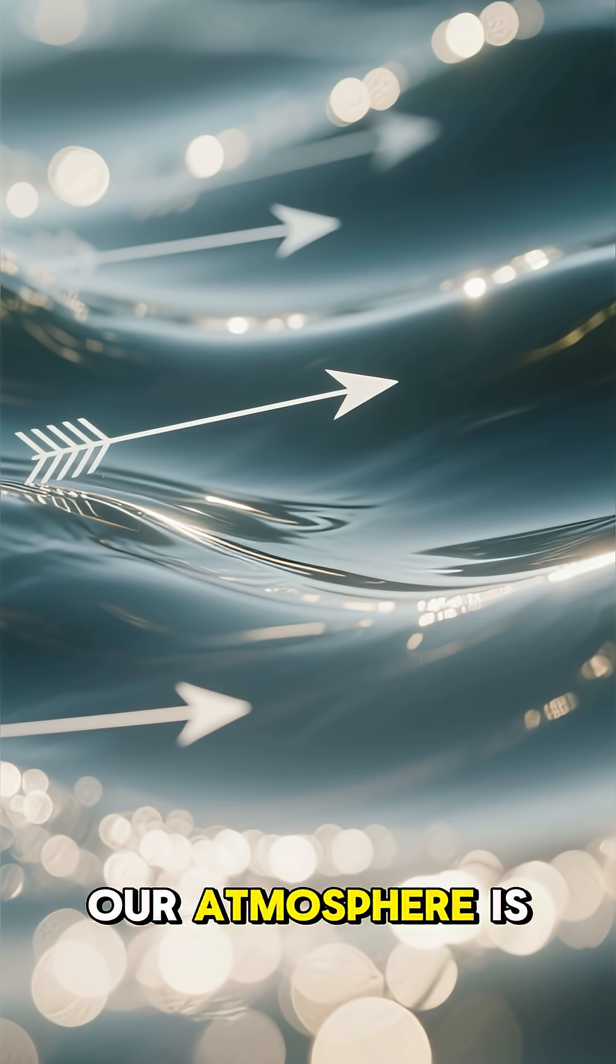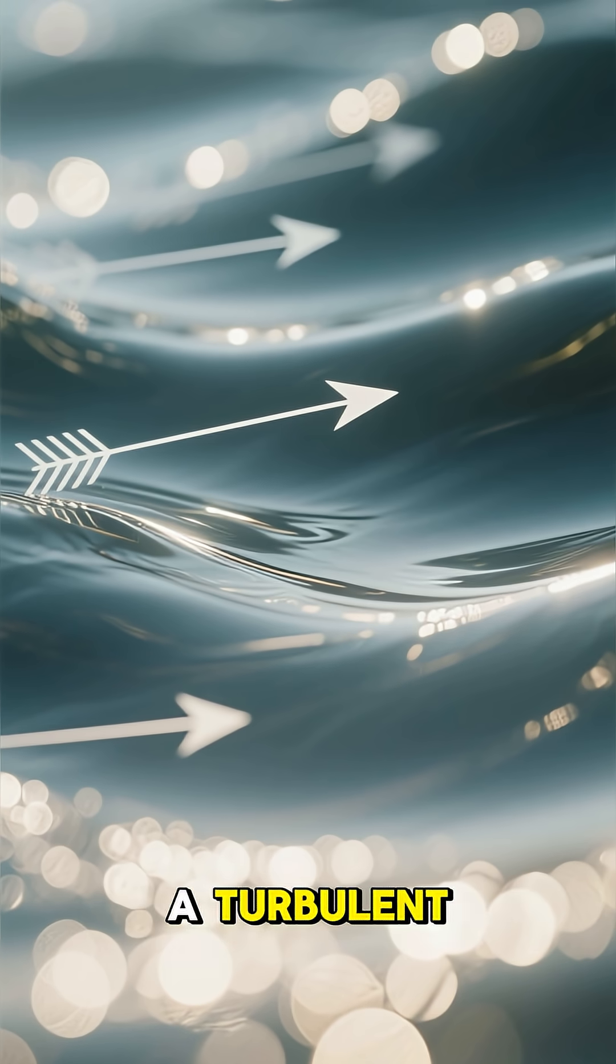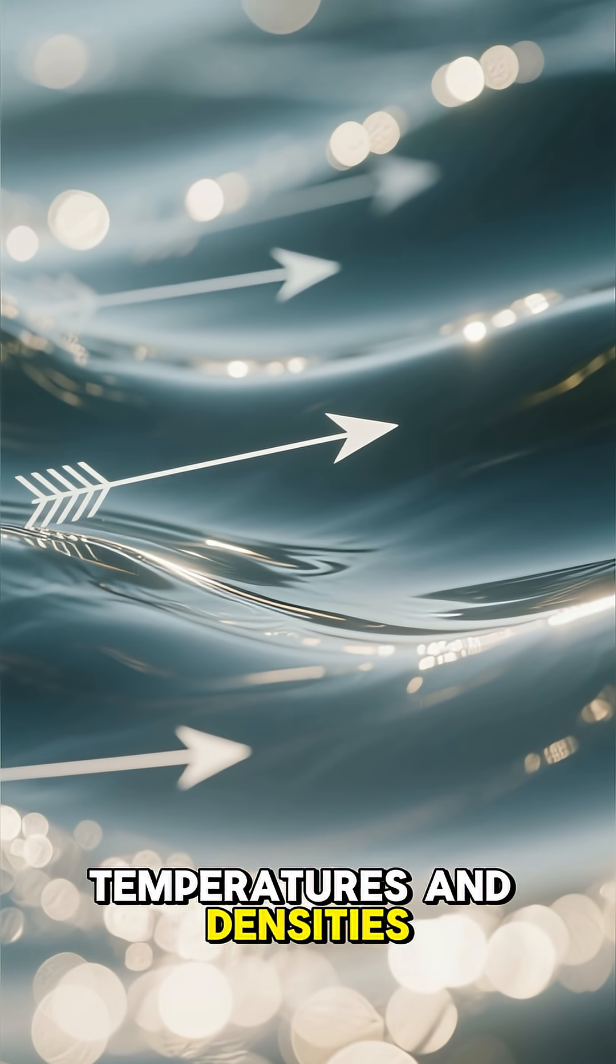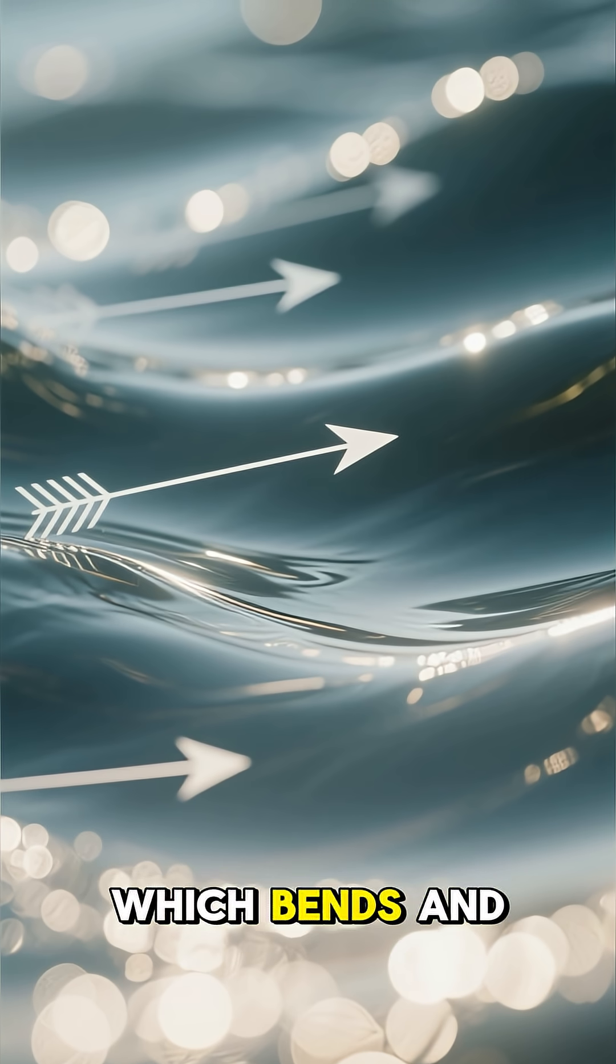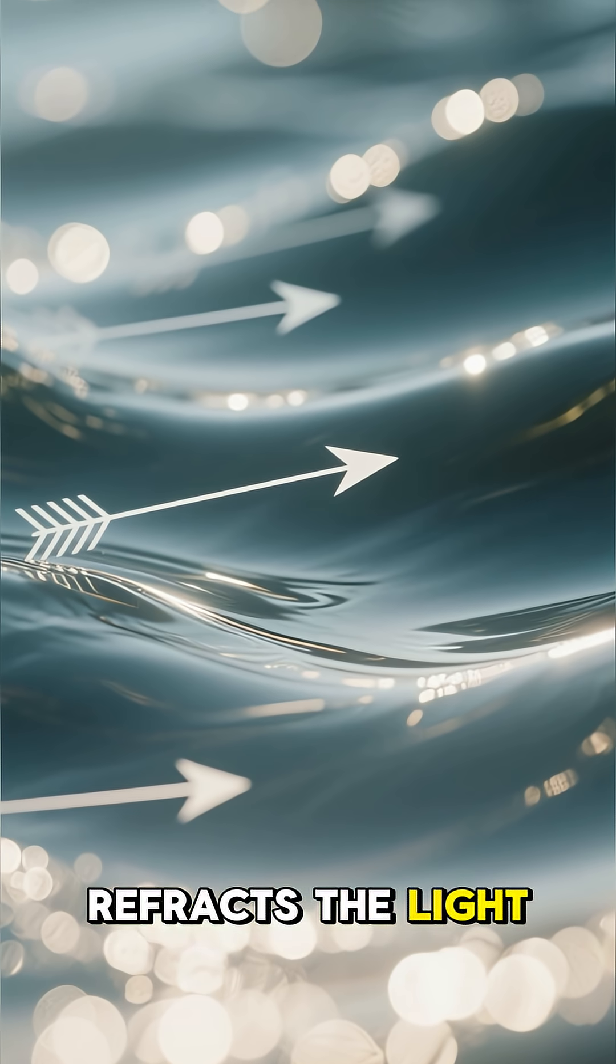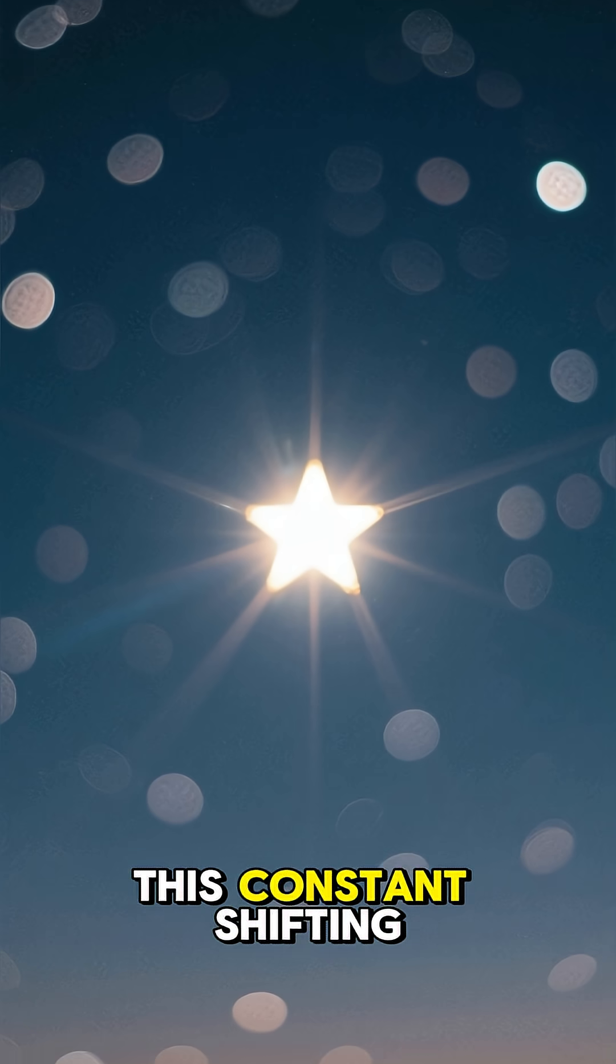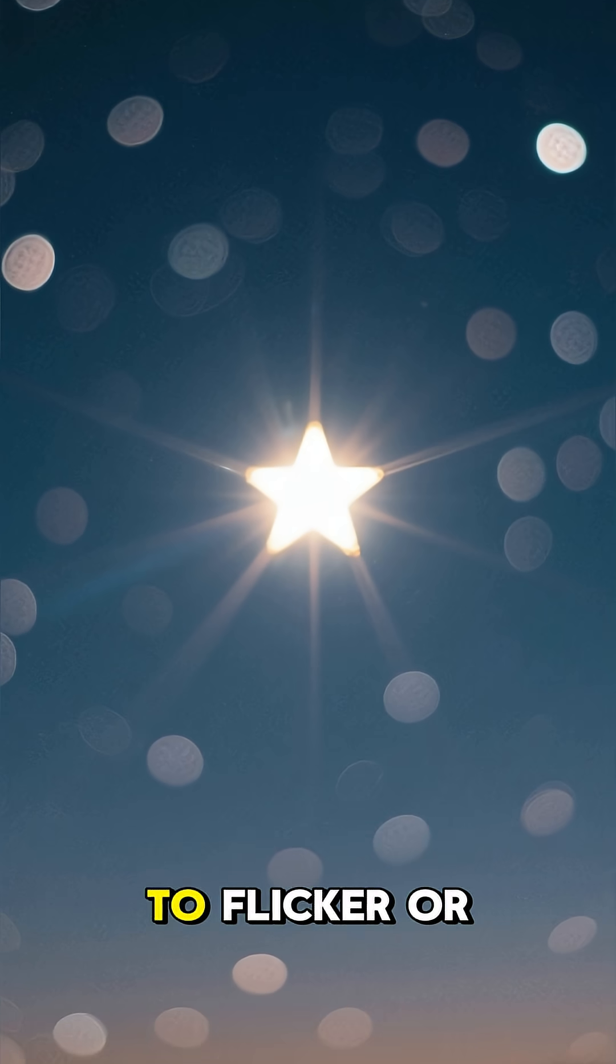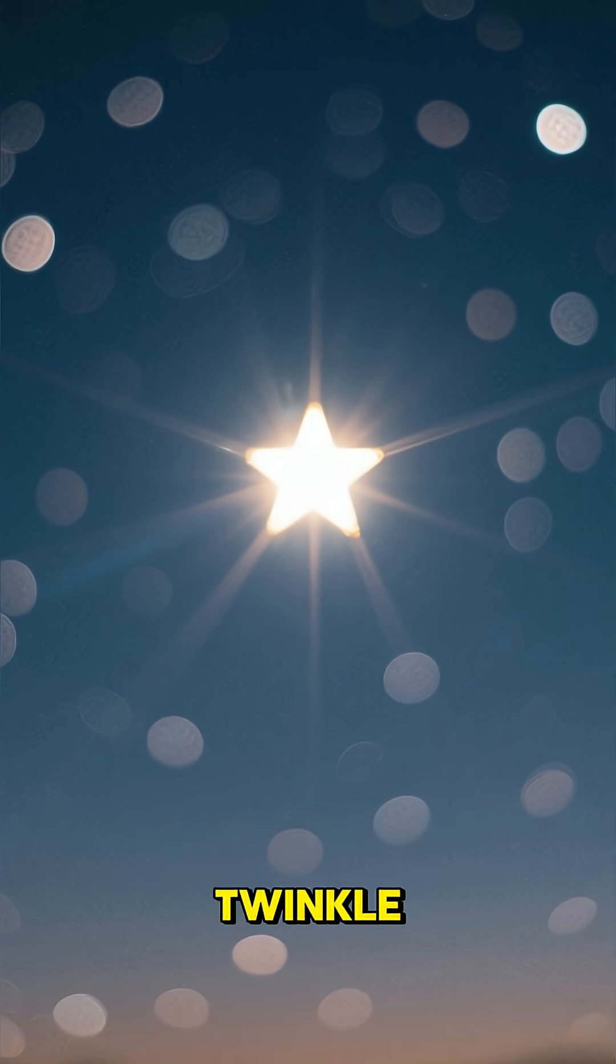Our atmosphere is a turbulent mix of air at different temperatures and densities, which bends and refracts the light. This constant shifting makes the star appear to flicker or twinkle.